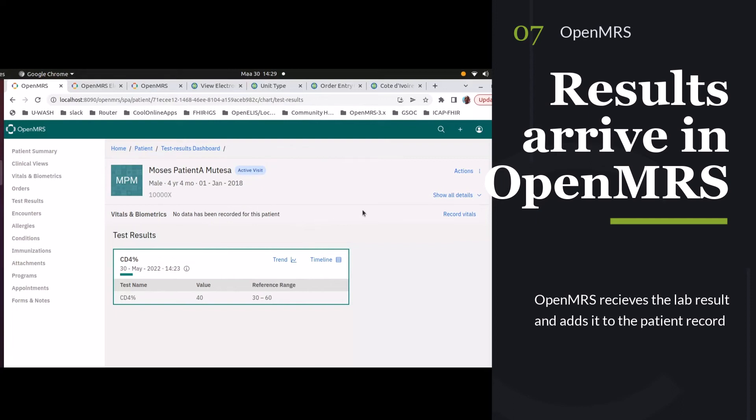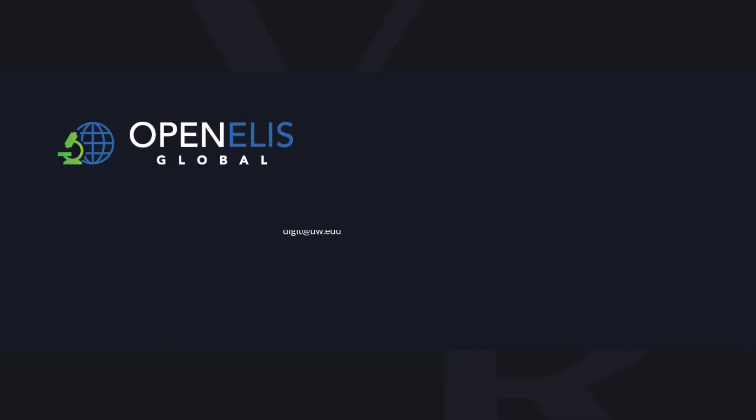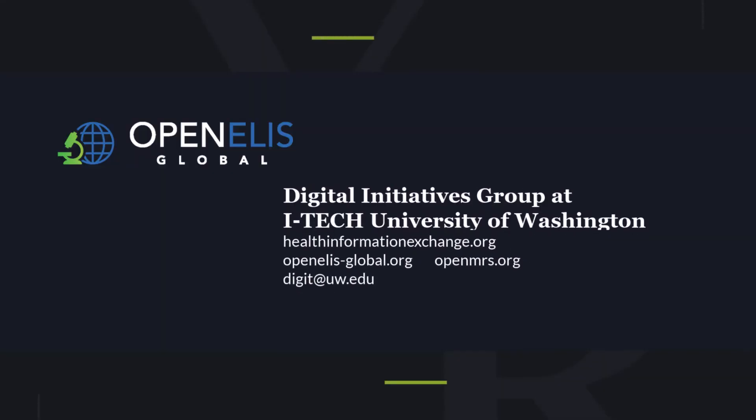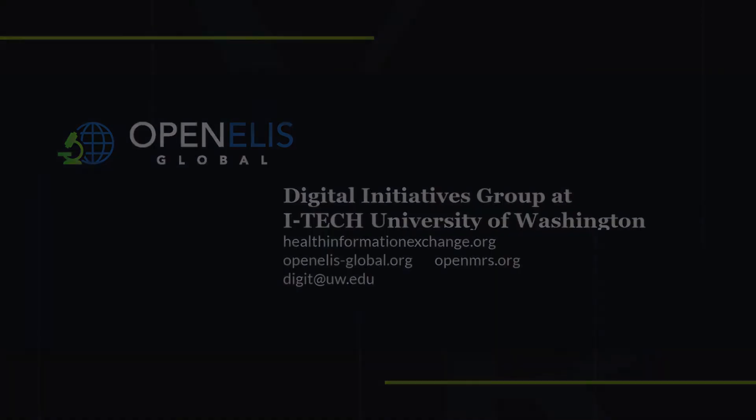For more details, please check out our websites. You've got the OpenELIS website and OpenMRS site, as well as Health Information Exchange, where the Digital Initiatives Group at iTech, part of the University of Washington, has published all of the guides for this type of work. Thank you.